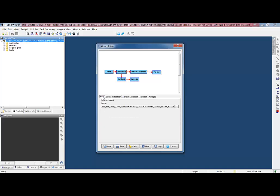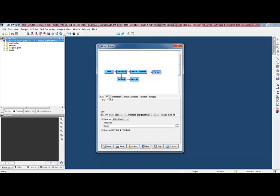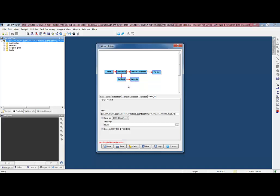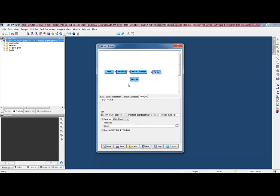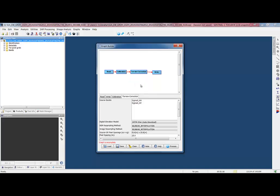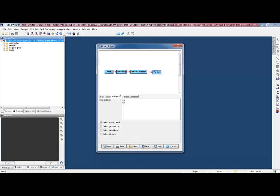If you click on the tabs here, you get the parameters for each of the operators. So here for the output, I have the name of the input and terrain corrected. And then for the output of the other one, I'm going to put multi-look. And then if we wanted to just delete these, we can right click and delete.